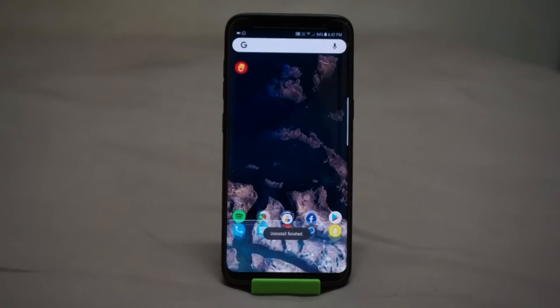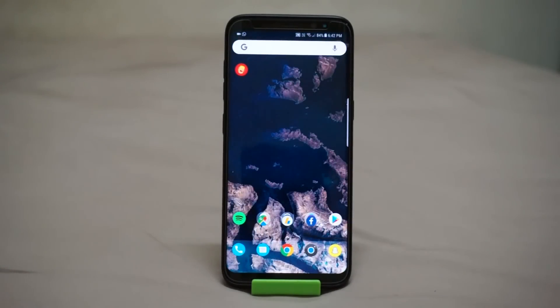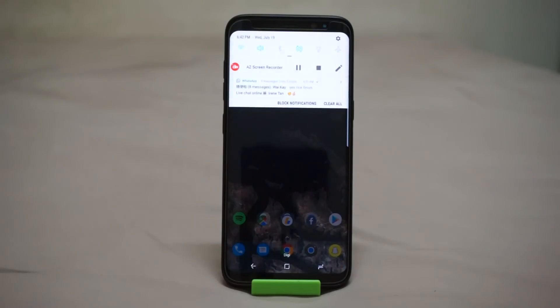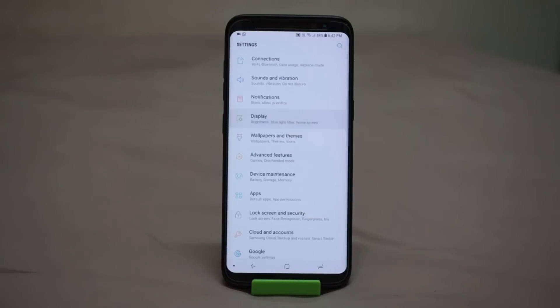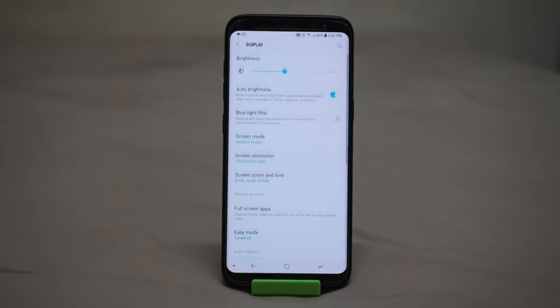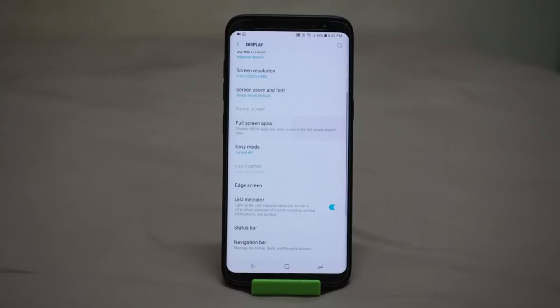I'm here at my home screen and the first thing you have to do is go into your Settings. Next up, enter your Display and scroll all the way down until you see Full Screen Apps right here.